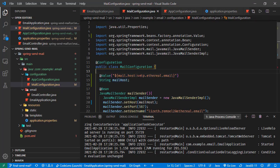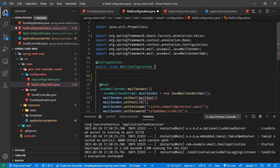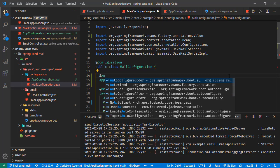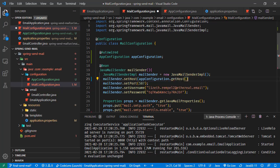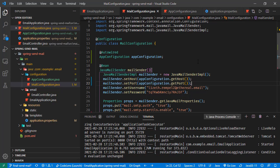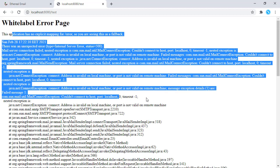In the mail configuration, we no longer need the @Value field. We will use AppConfiguration right here, injected with the @Autowired annotation. For the host, we can call appConfiguration.getHost(), and for the port, appConfiguration.getPort(). Saving this one.